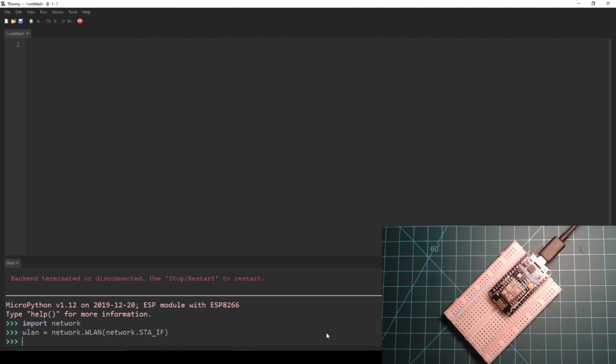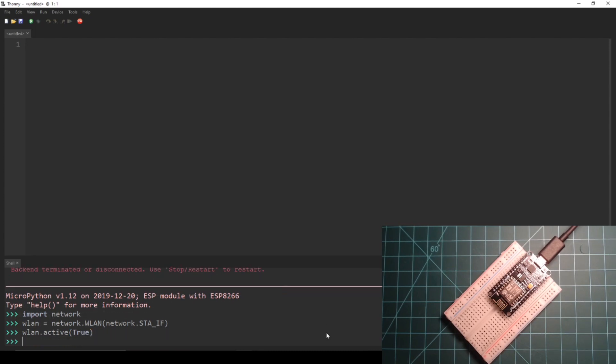Lastly we set the initialized WLAN object to being active by using the wlan.active function with a single true boolean parameter.